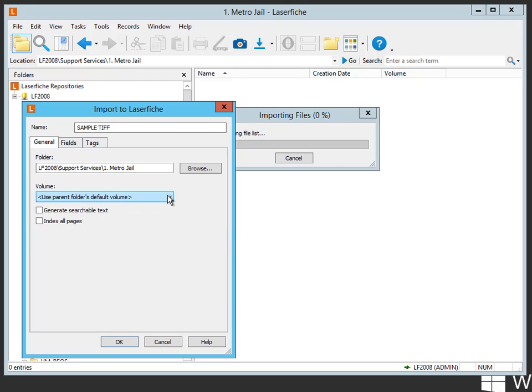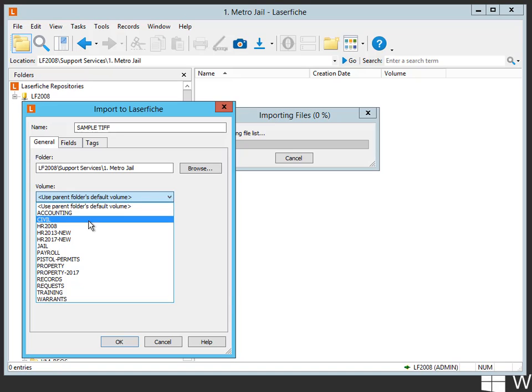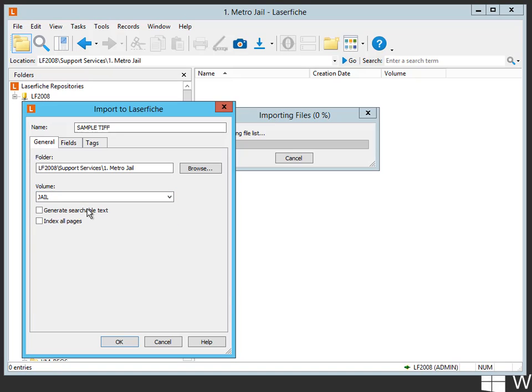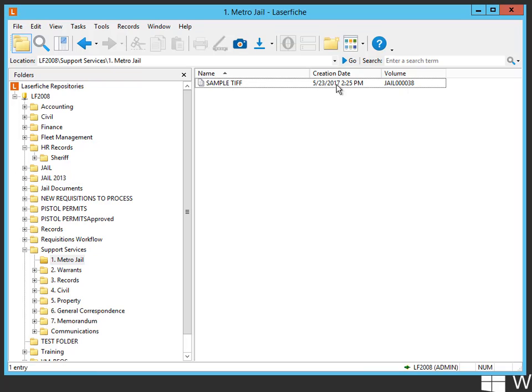So at this point, I would have to downshift here, and since this is a jail document, I'll just put jail, hit OK, and now that document goes in and it goes into the jail volume.